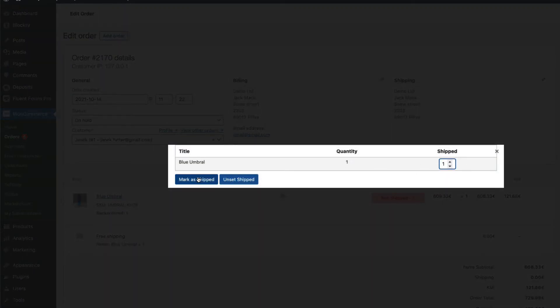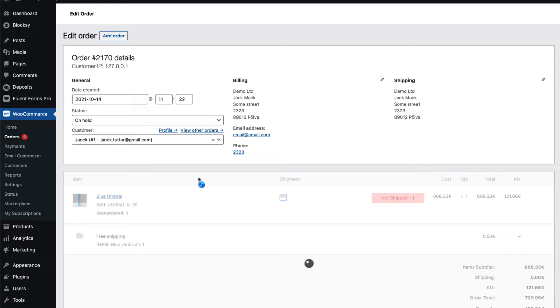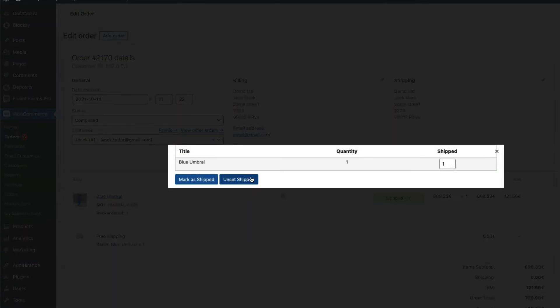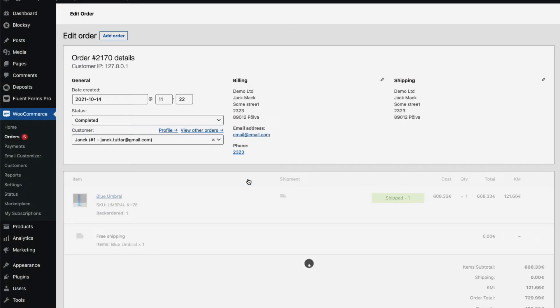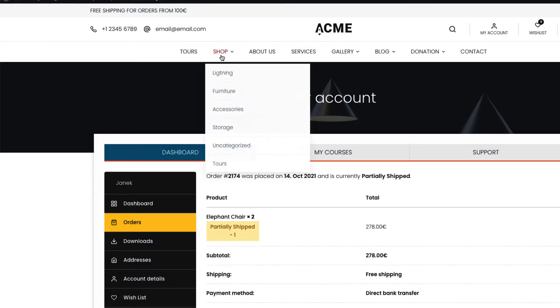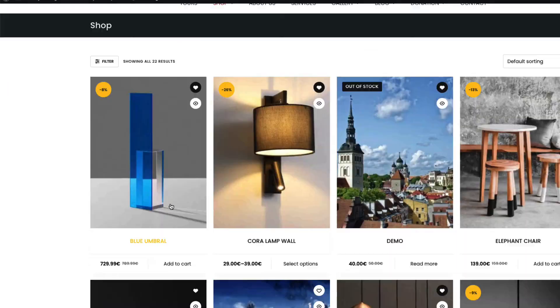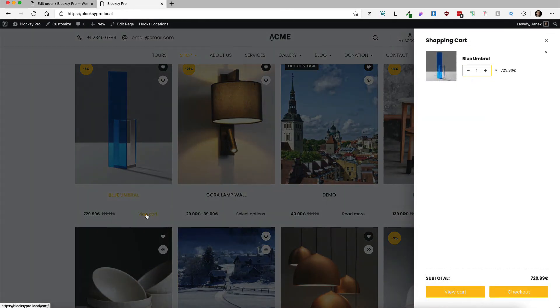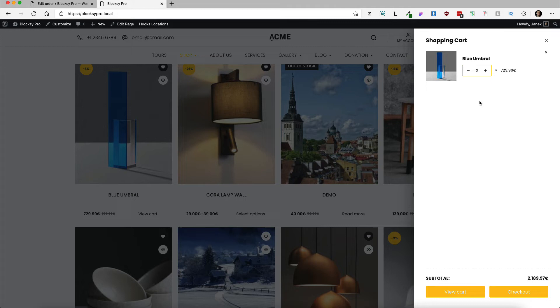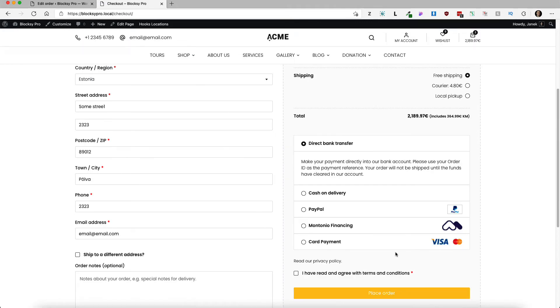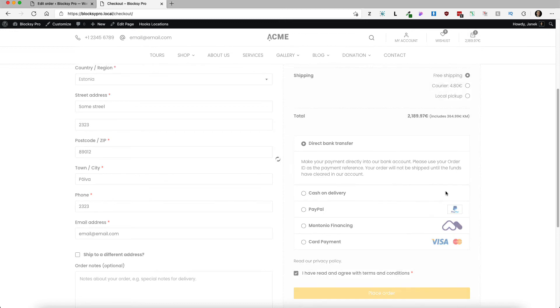Mark as shipped or click again and unset shipped, that means not shipped, so you can reset it. Now let's go to the shop and let's test it out. I'm going to add this product to the cart, I'm going to change the quantity to 3, go to the checkout page.